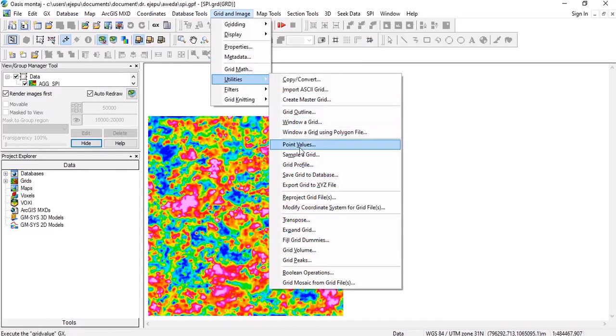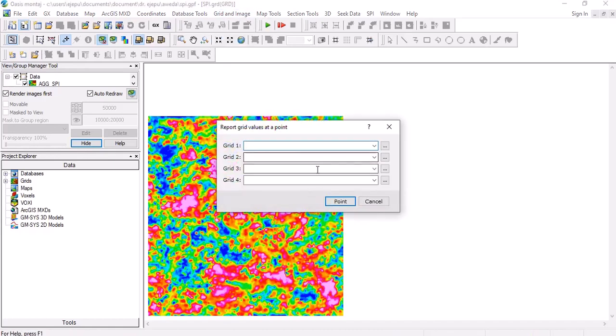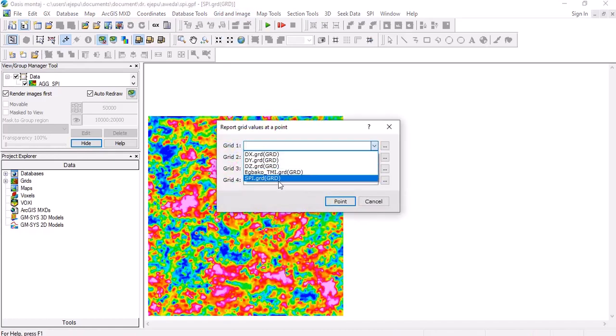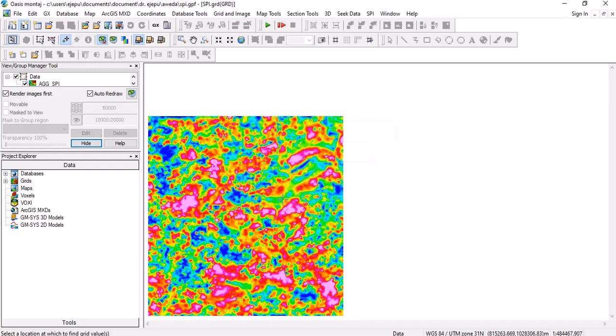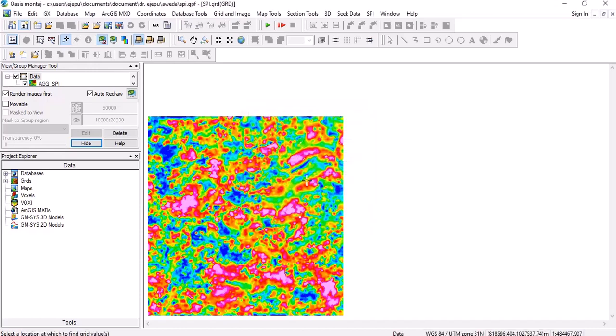So you can go to utilities, point values here. This is it, go to point values. All you need is just this SPI grid here. And if we click on any of this place, we'll now see the depths. This is 650 meters.